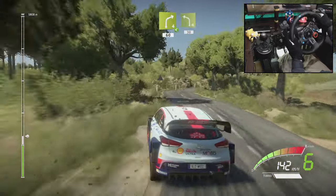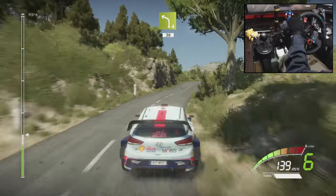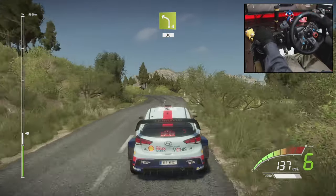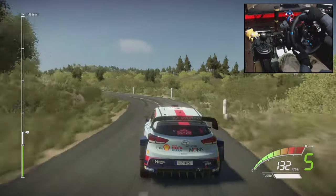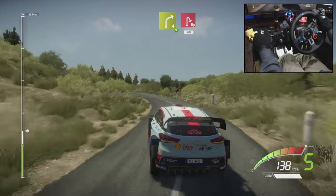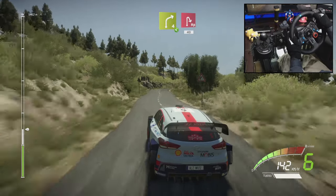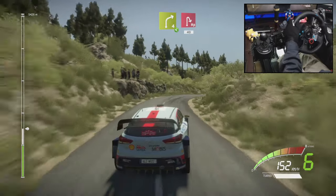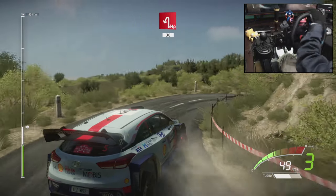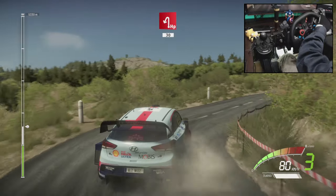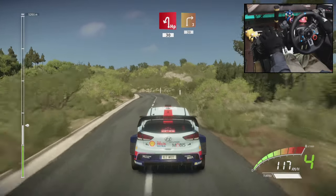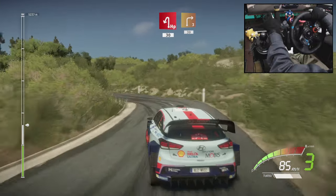Left 4, very long, 13, right 4, open, into hairpin right, 40, hairpin left, 13, right 3, short.